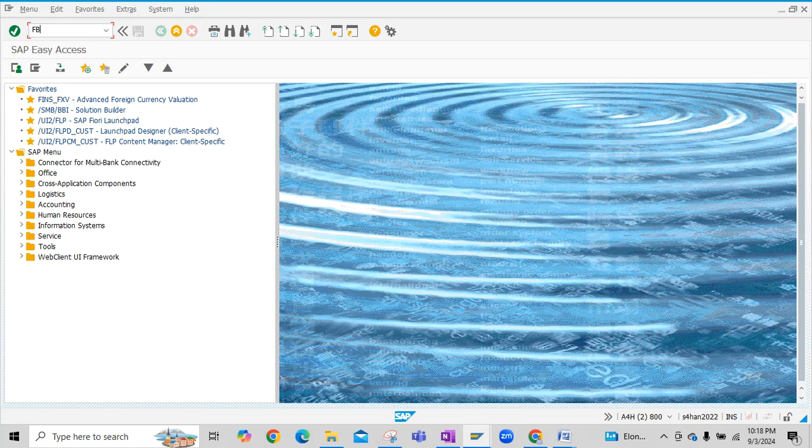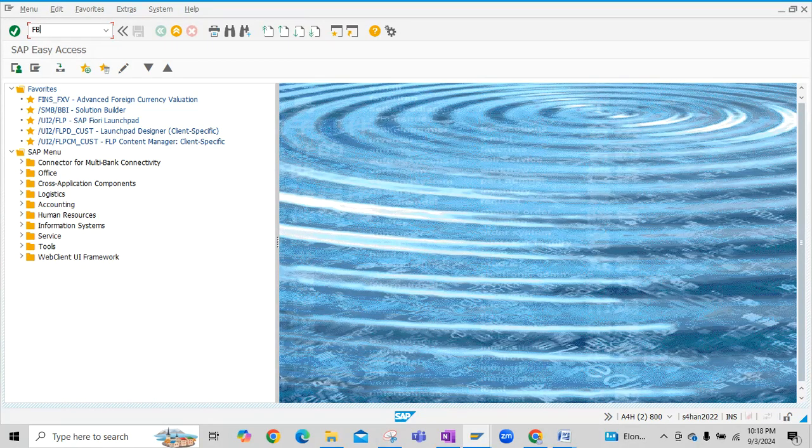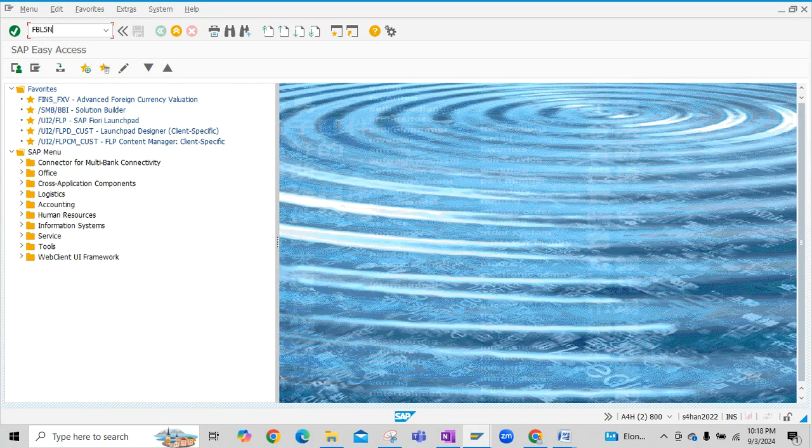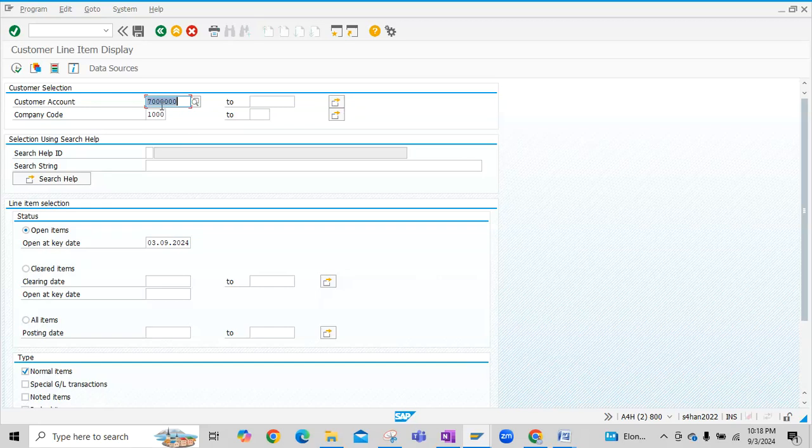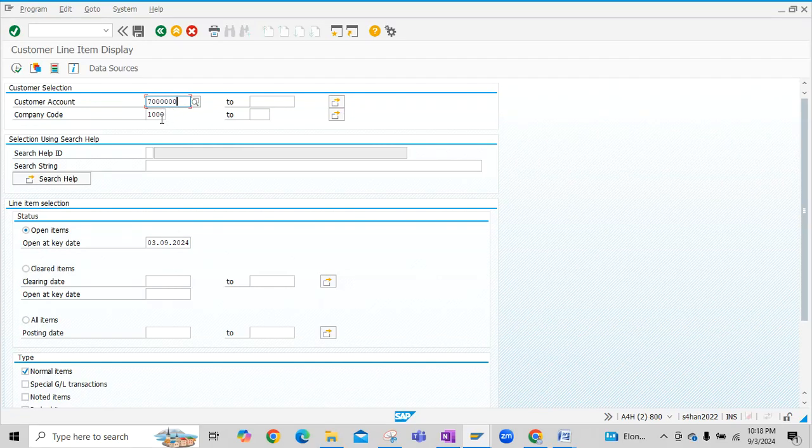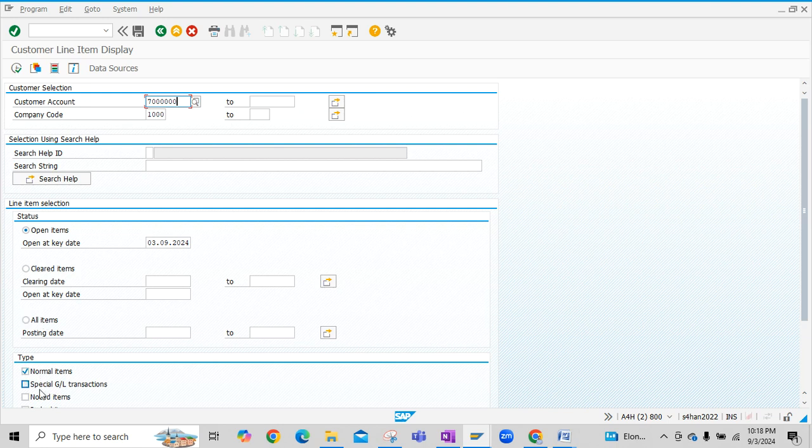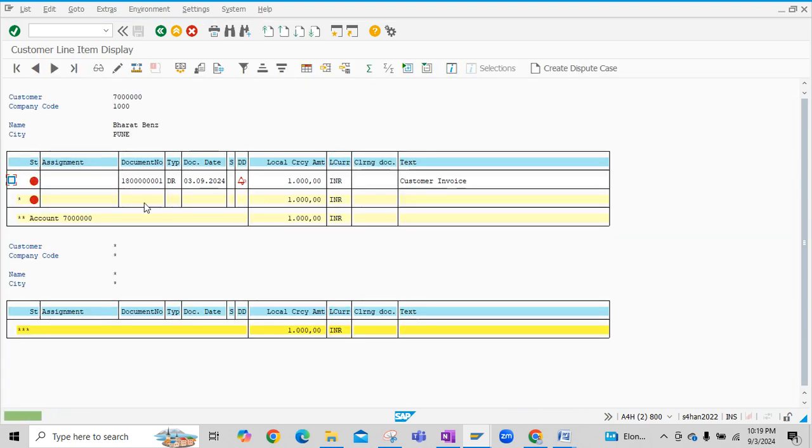To check the customer line items, we have to execute T-code FBL5N. Enter customer code, then enter company code. Then either you can click on the open items or you can click on all items here. Then click on normal items, then click on execute. You see here there is one customer invoice that is open here for which receipts are not yet posted.